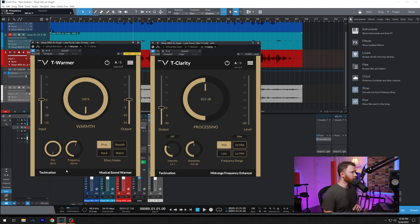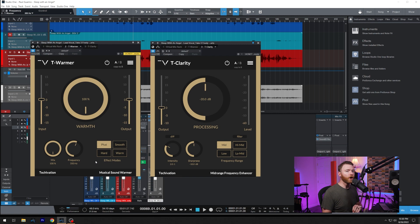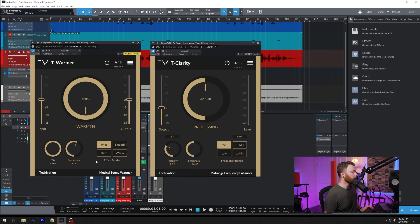Then on the right-hand side are your modes. You have fat, smooth, hard, and warm, and very quickly.